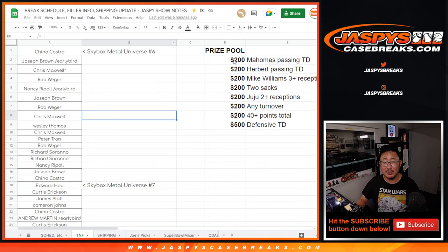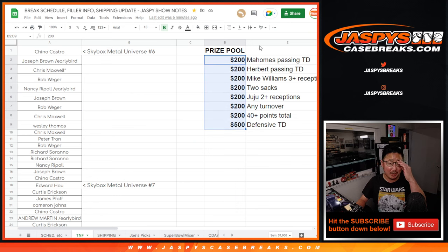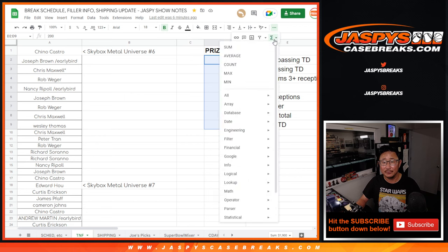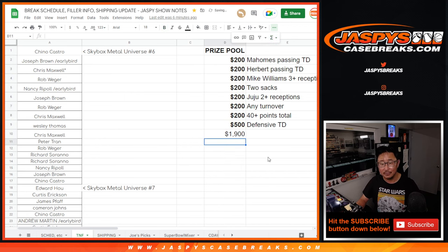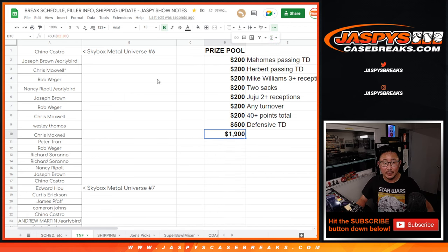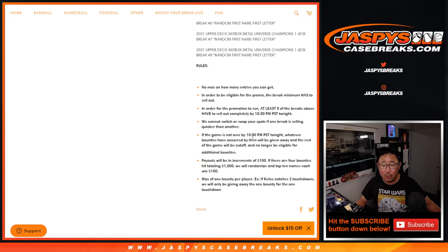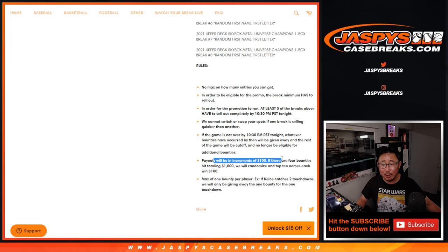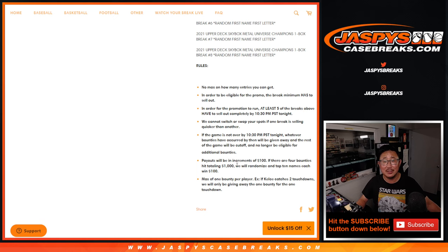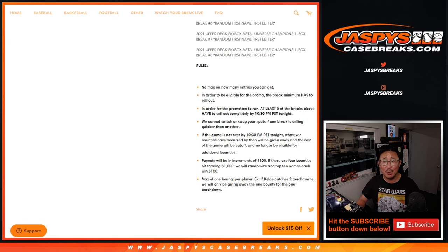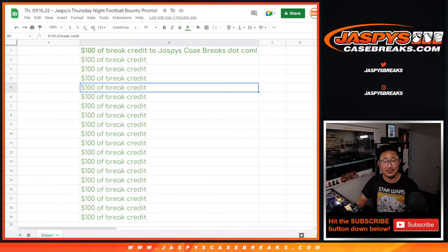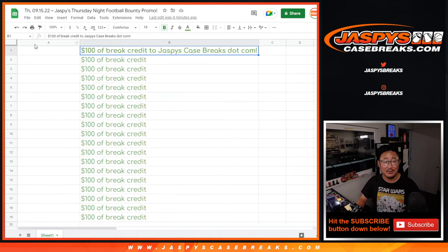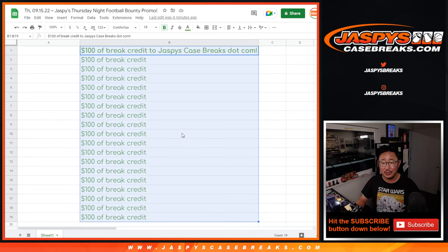Let's flip to this list right here. So that's how it happened, that's a total of $1,900. Now, as the rules say right here, the payouts will be in increments of $100. So if there are four boundaries, if there were basically 19 winners at $100 each, that's what's going to happen. So I've got that set up right here. So the top 19, $100 of break credit each, that's going to be pretty nice.